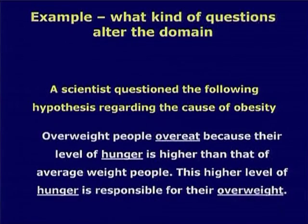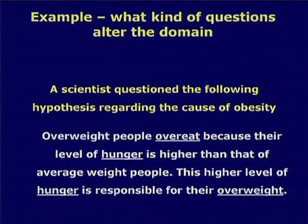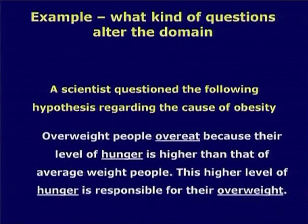I am going to discuss one such example. A scientist questioned the following hypothesis regarding the cause of obesity. In the West, a large number of people are overweight. A lot of research has been happening on why — what is the cause of obesity. One hypothesis believed by many scientists was that overweight people overeat because their level of hunger is higher than that of average-weight people, and this higher level of hunger is responsible for their being overweight.